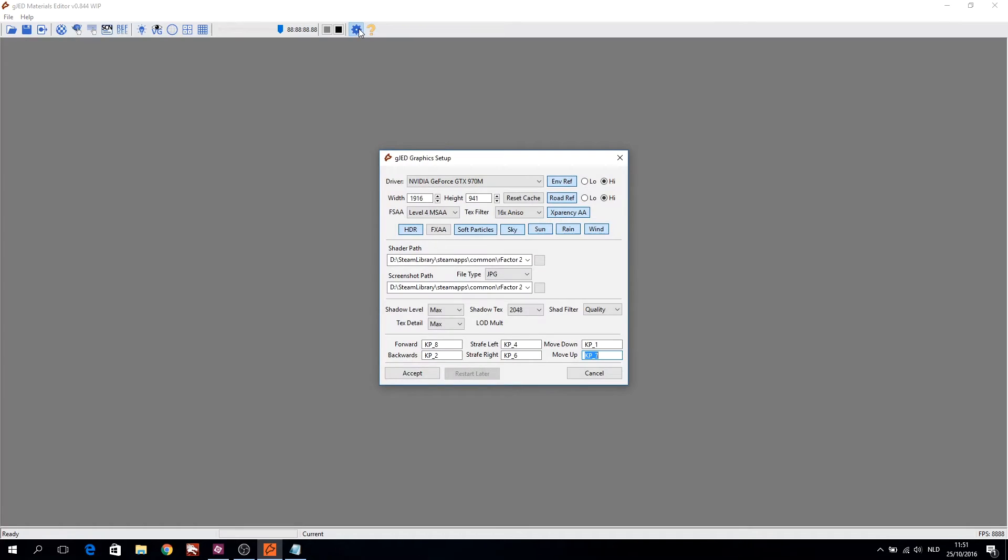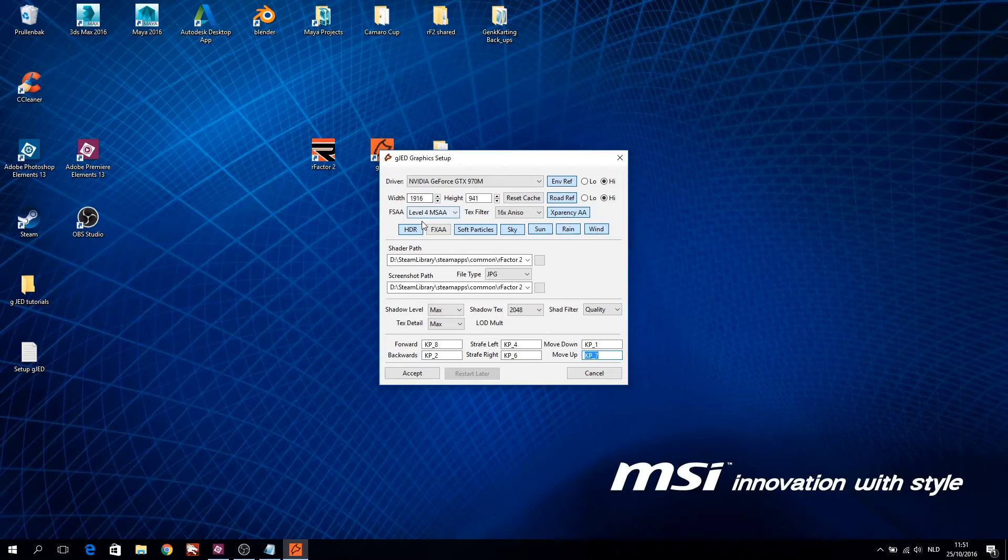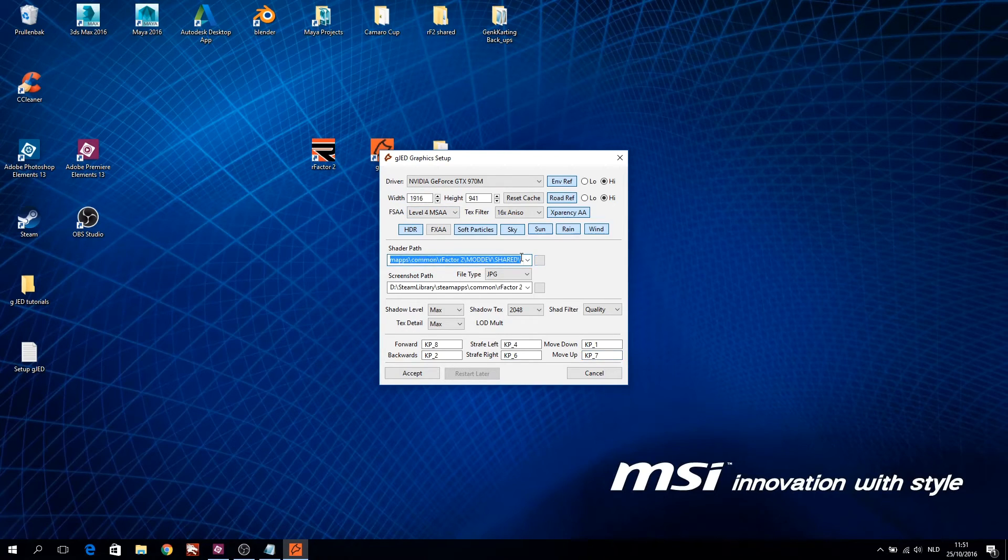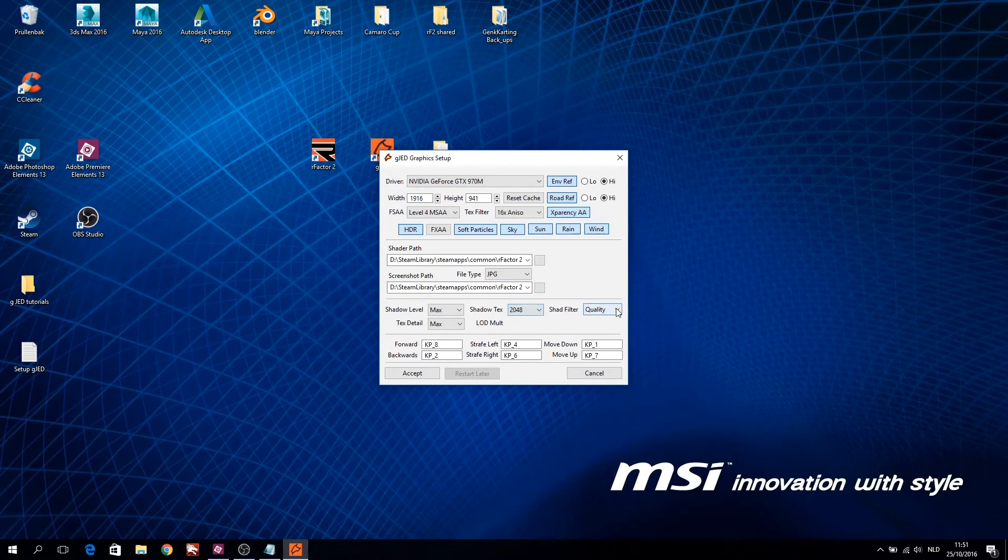So it makes use of the maximum resolution my screen can handle. If you click on the gear icon GJED will pop up the setup window and you'll see the new resolution is filled in. Click on accept, and close GJED. Reopen GJED and check the settings again. Click on accept and GJED will open with the new resolution.